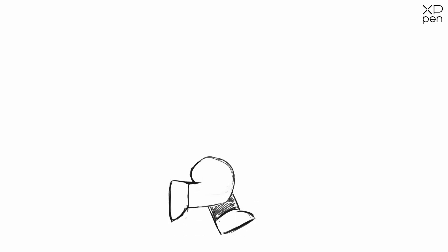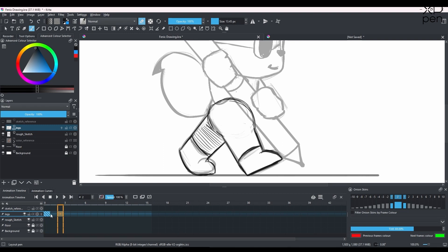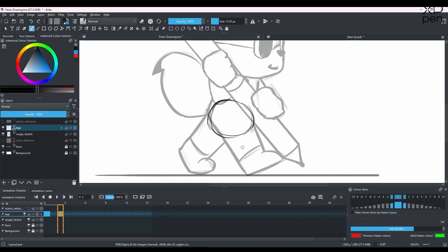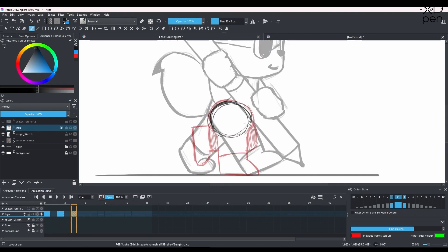Now it's time to do the walk cycle on top of our reference sketch. First I'll make a new layer called 'legs' and start making the walk cycle animation with just the legs. I'll draw a circle as a base and draw the feet going around it, starting with the first contact pose — front leg in front of back leg. Then I'll continue establishing all four main positions and add the in-betweens.